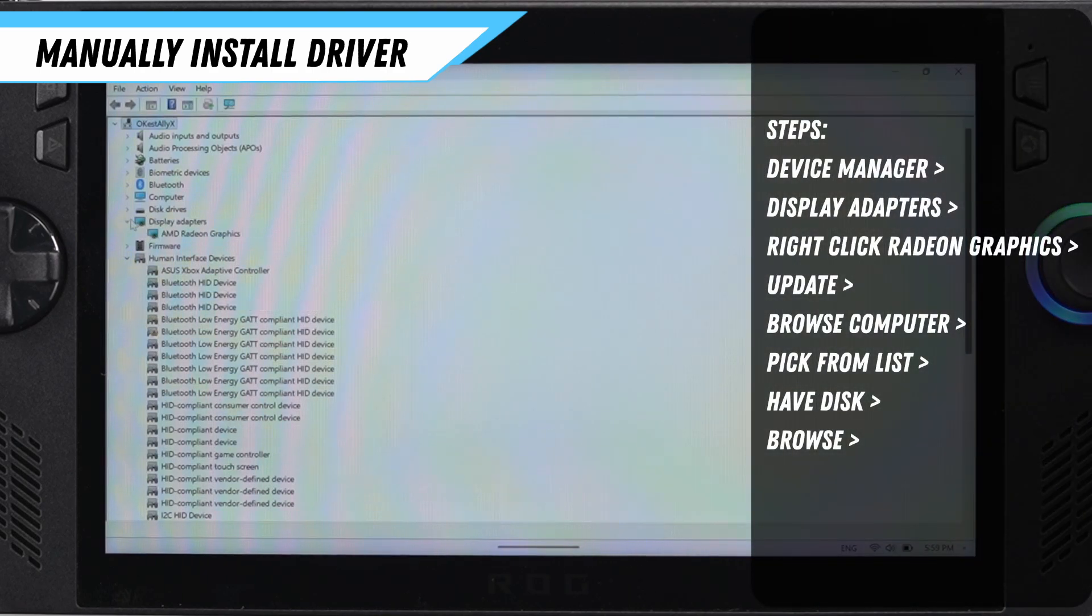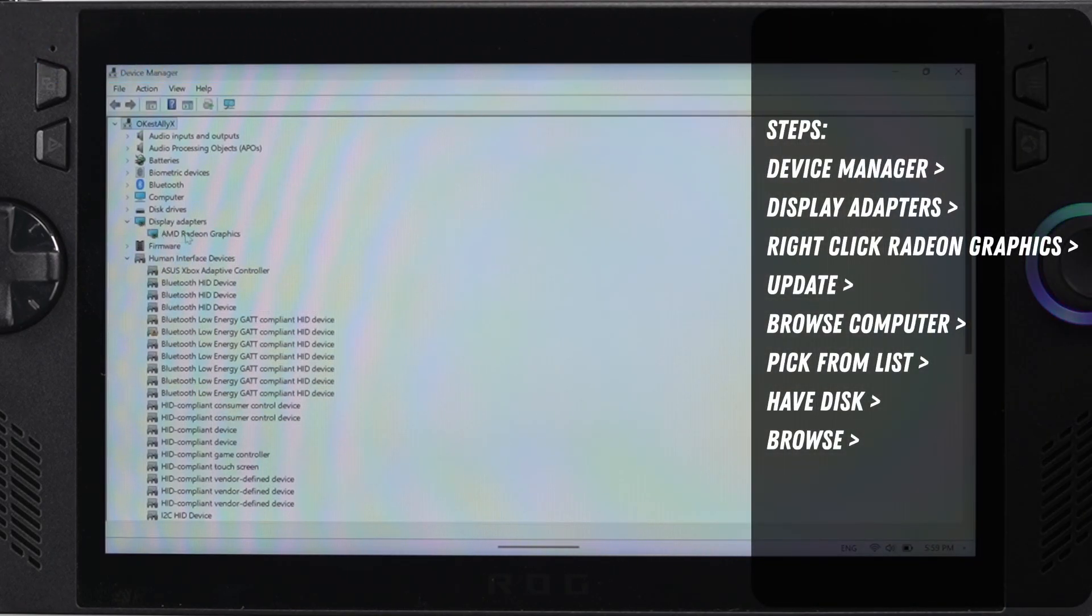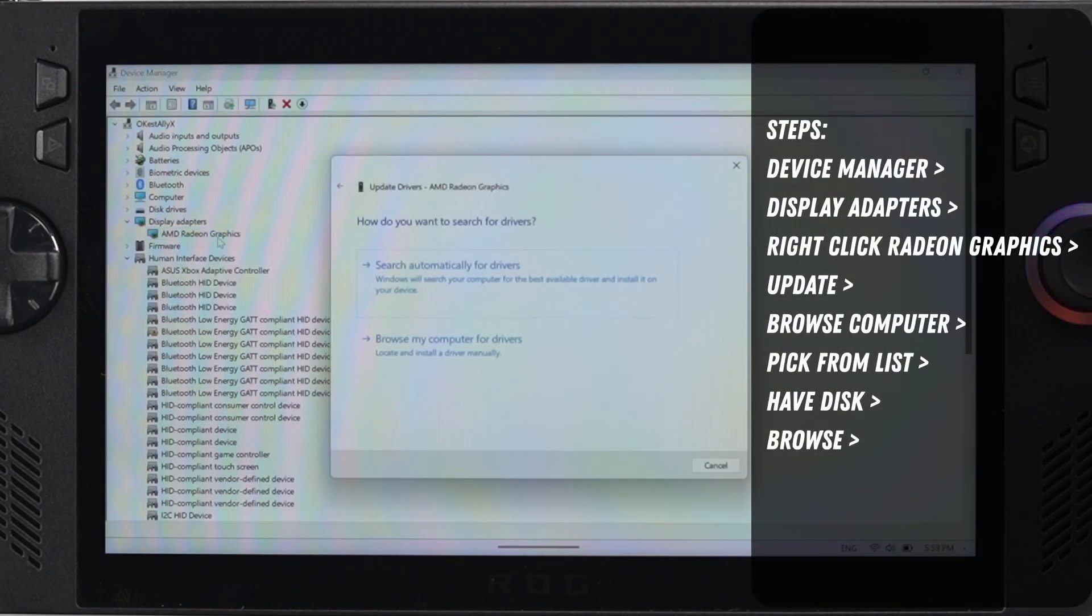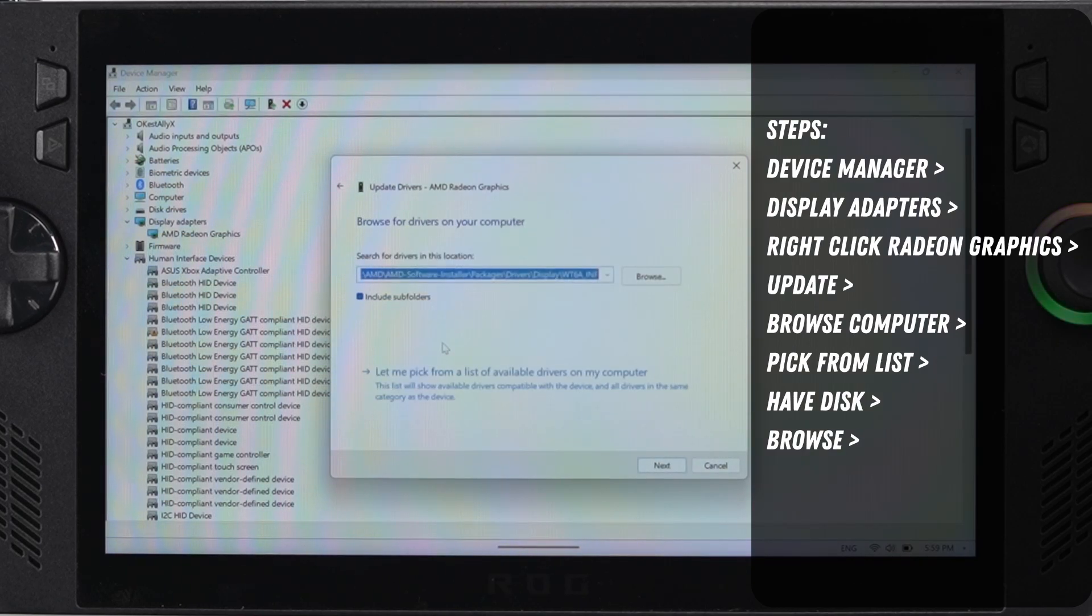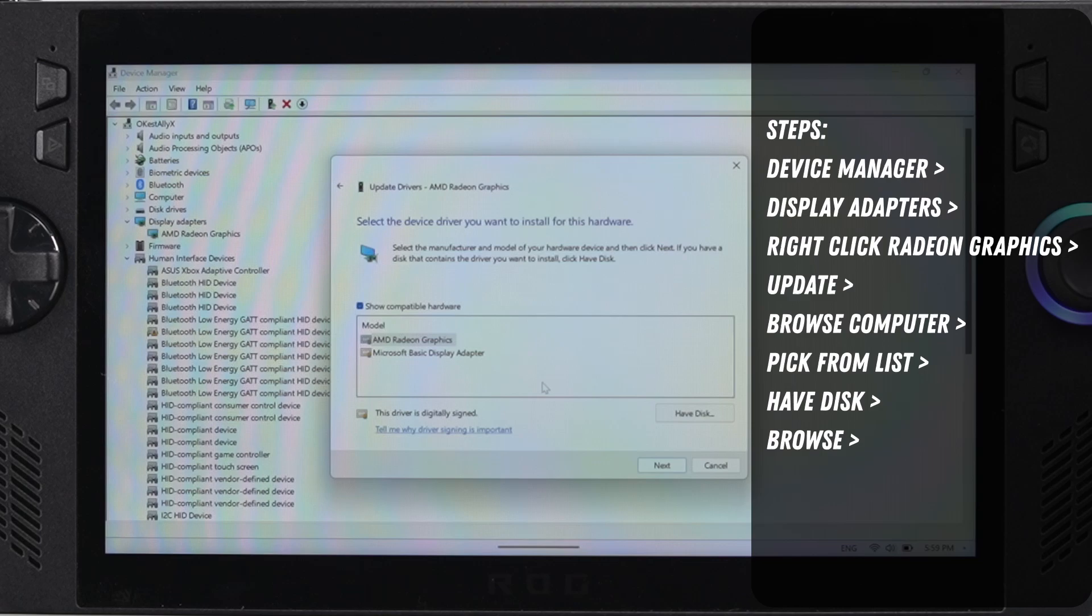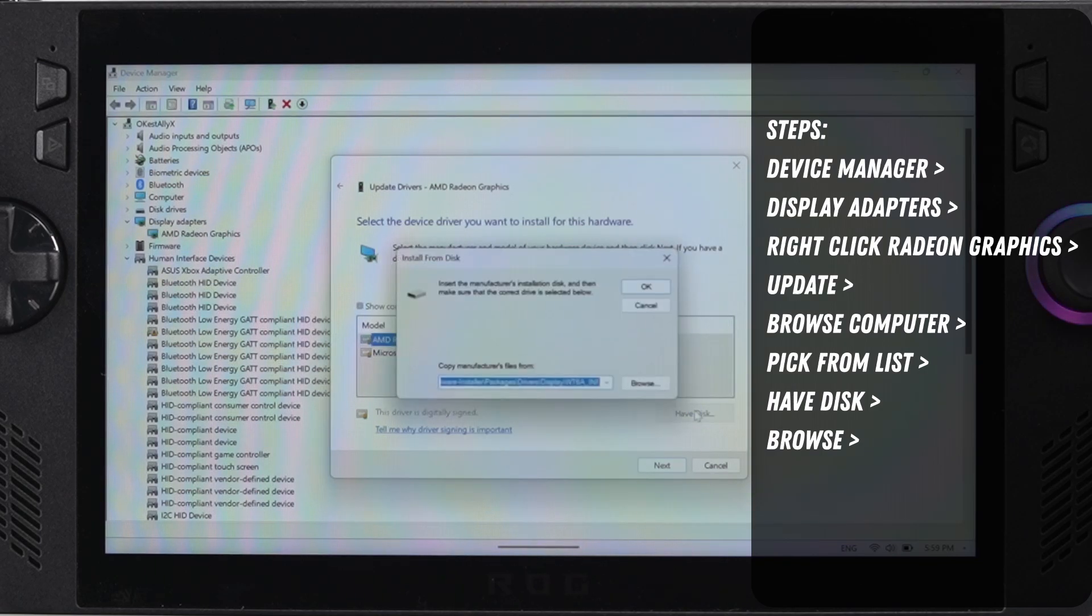Now that we're in Device Manager, click on your display adapter and right-click on the AMD Radeon graphics, then click browse my computer for drivers. Choose let me pick from a list of available drivers on the computer, and then click on the have disk button.